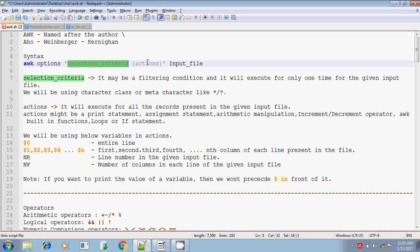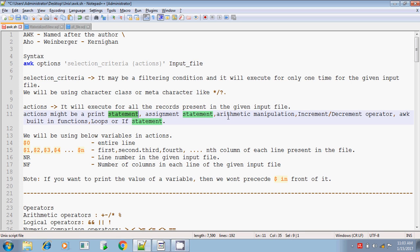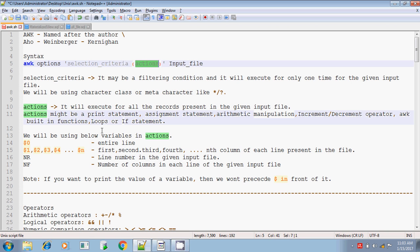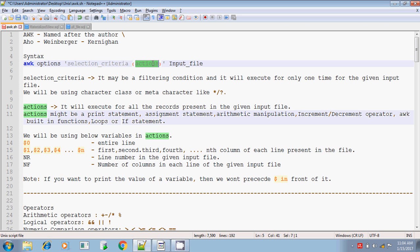The action part may be a print statement, an assignment statement, arithmetic manipulations, or increment/decrement operators. Increment means plus-plus; i++ means i equals i plus one. Decrement: i-- instead of i equals i minus one. You can also give built-in functions and loops — while loop, for loop, or a simple if statement — in the action part. These actions execute for all the lines present in the given input file.